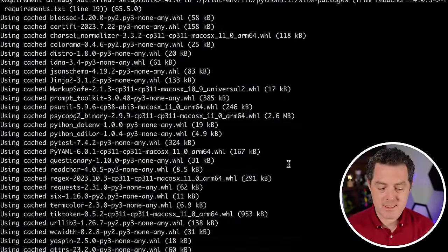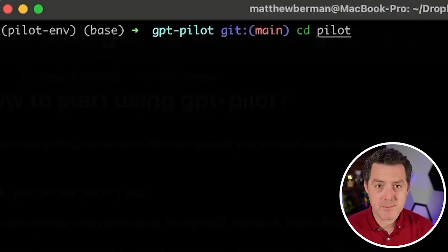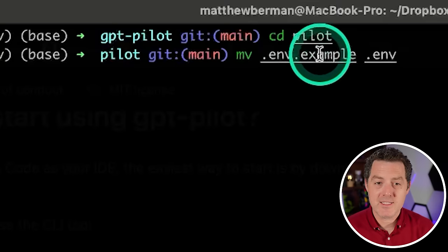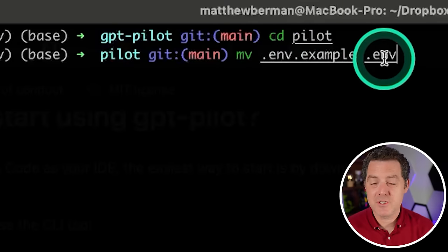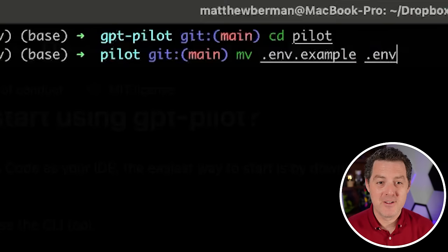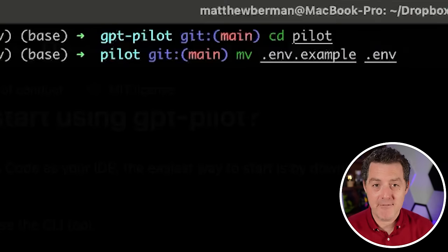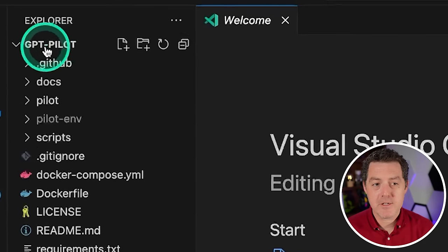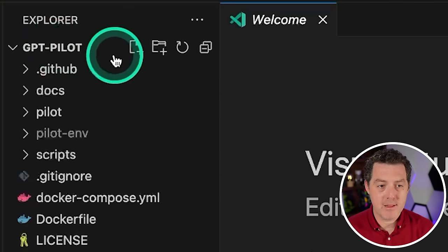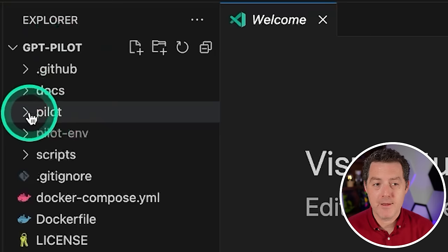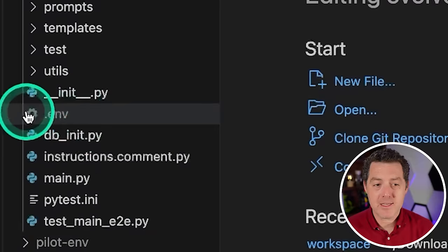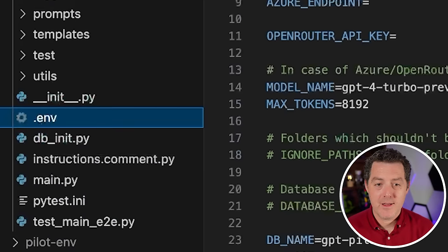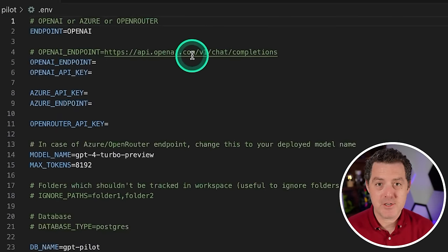Next we're going to cd into the pilot directory within GPT-pilot. So go ahead and do cd pilot and then hit enter. Now we're going to take the example environment file and rename it to just .env and that is going to be our environment file. So mv .env.example .env, hit enter and that should be done. Now open up VS Code and make sure you open the folder GPT-pilot. Within that there's going to be a pilot folder, click that. And then you're going to click the .env file right there.